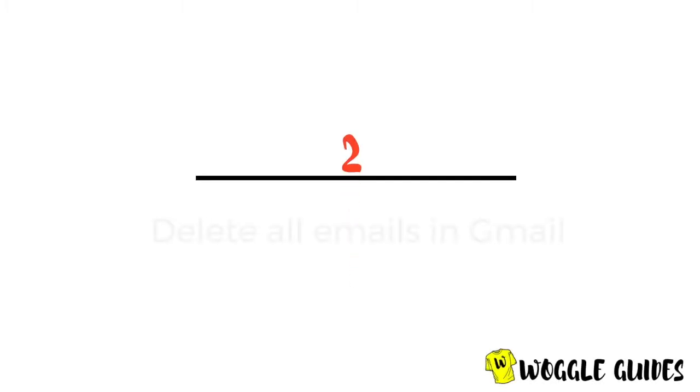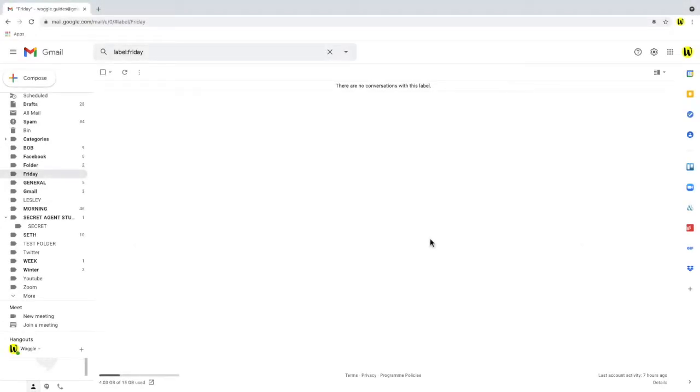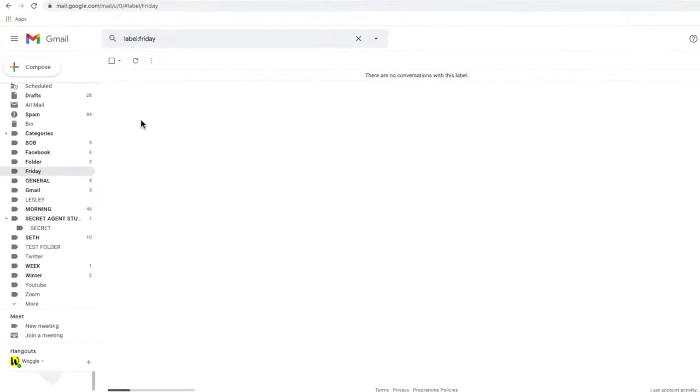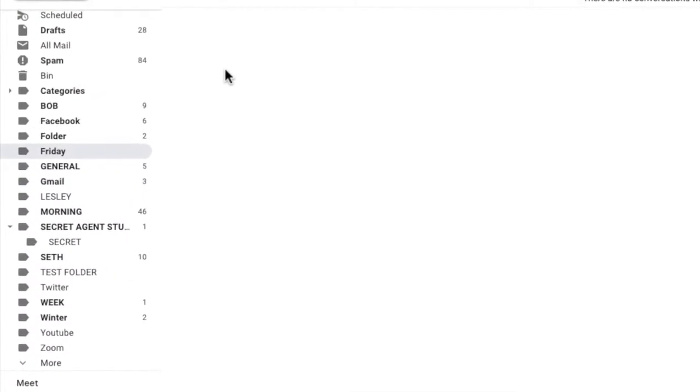Let's look at how we can delete all the emails in Gmail. Now we follow exactly the same process but we visit a different folder and the one we're interested in is the all mail folder.